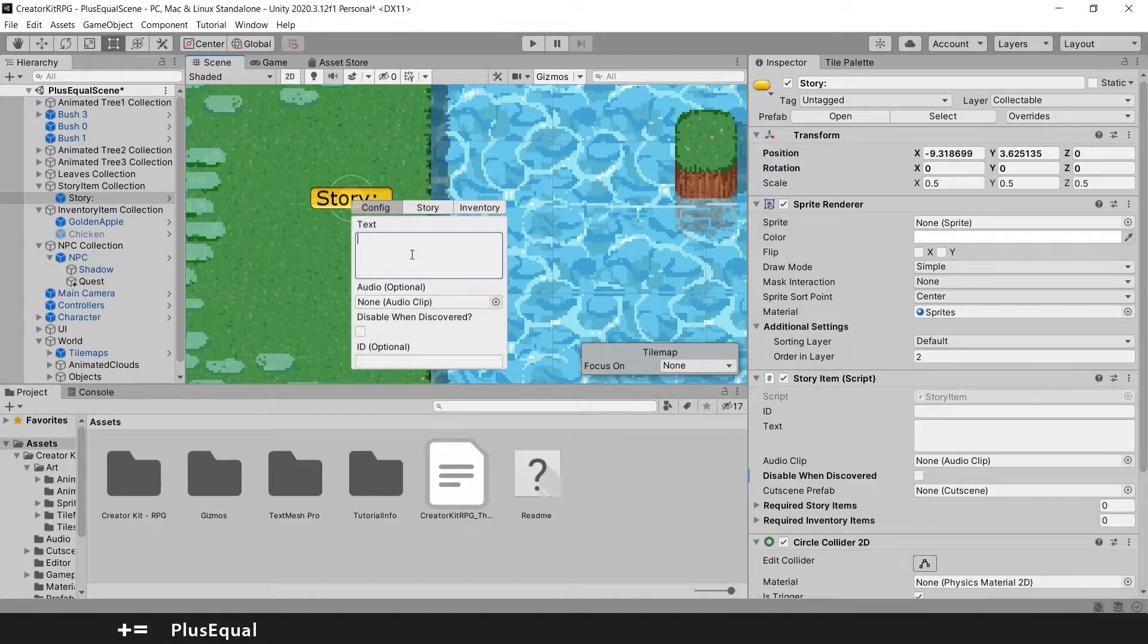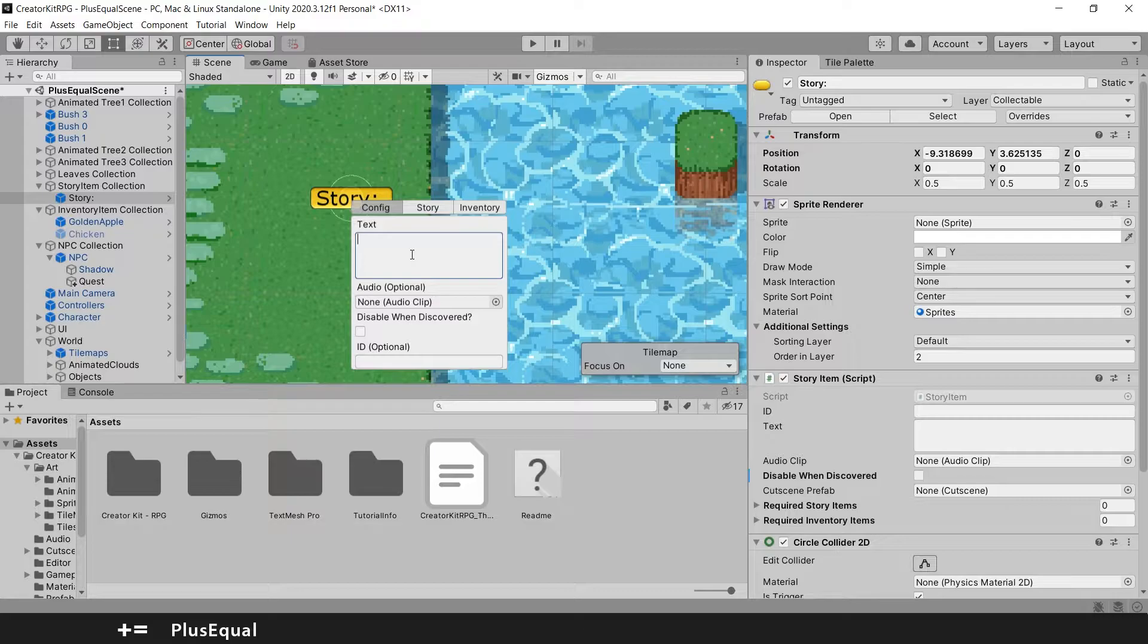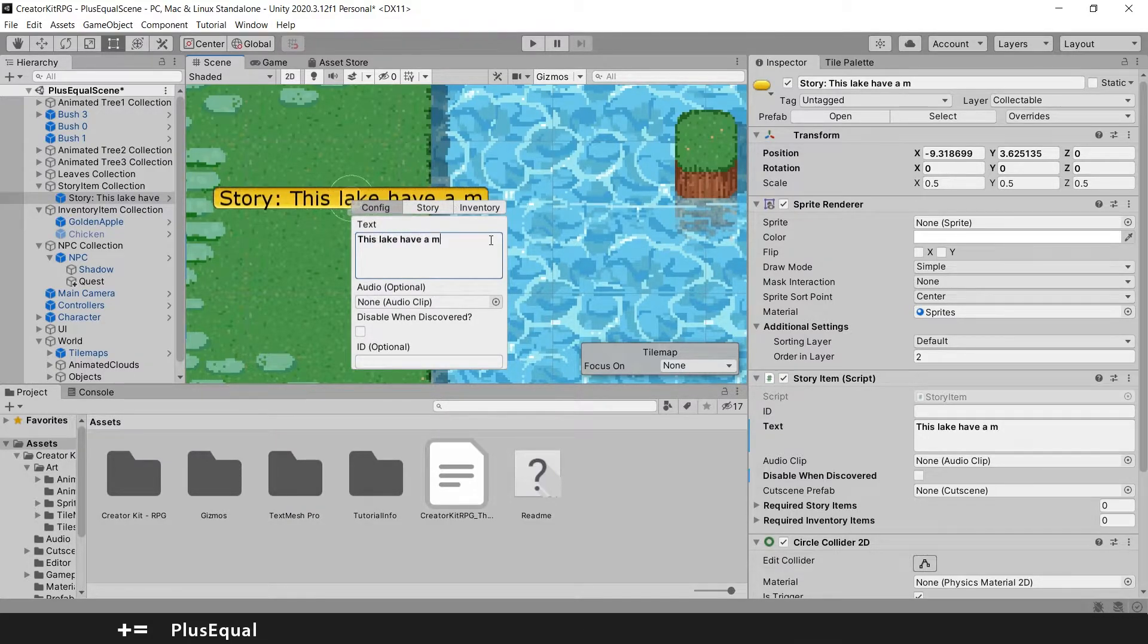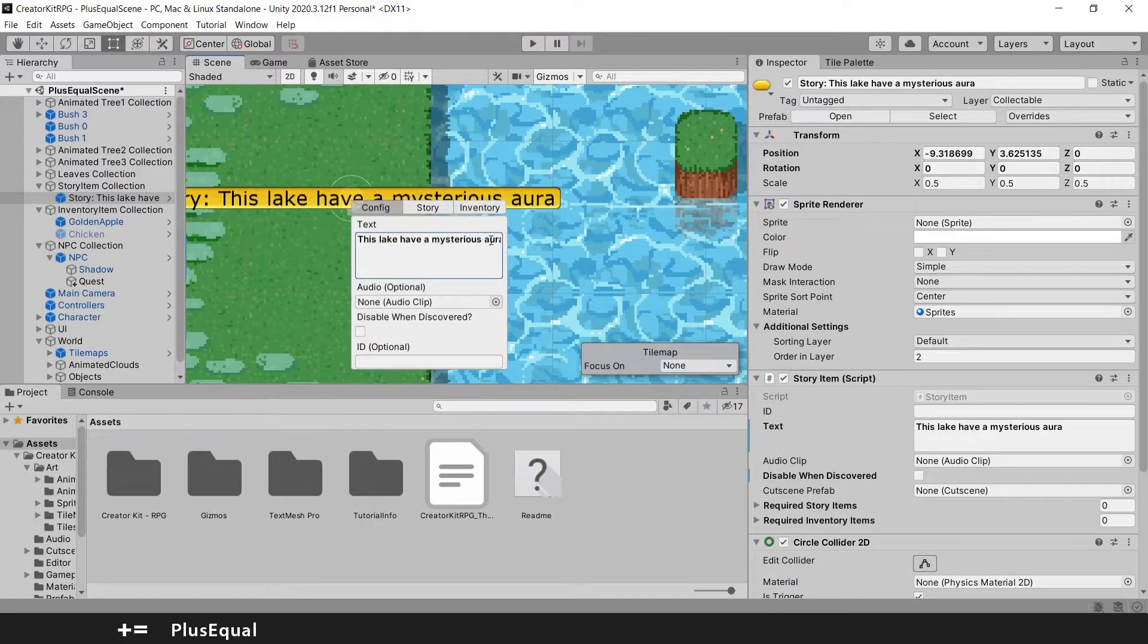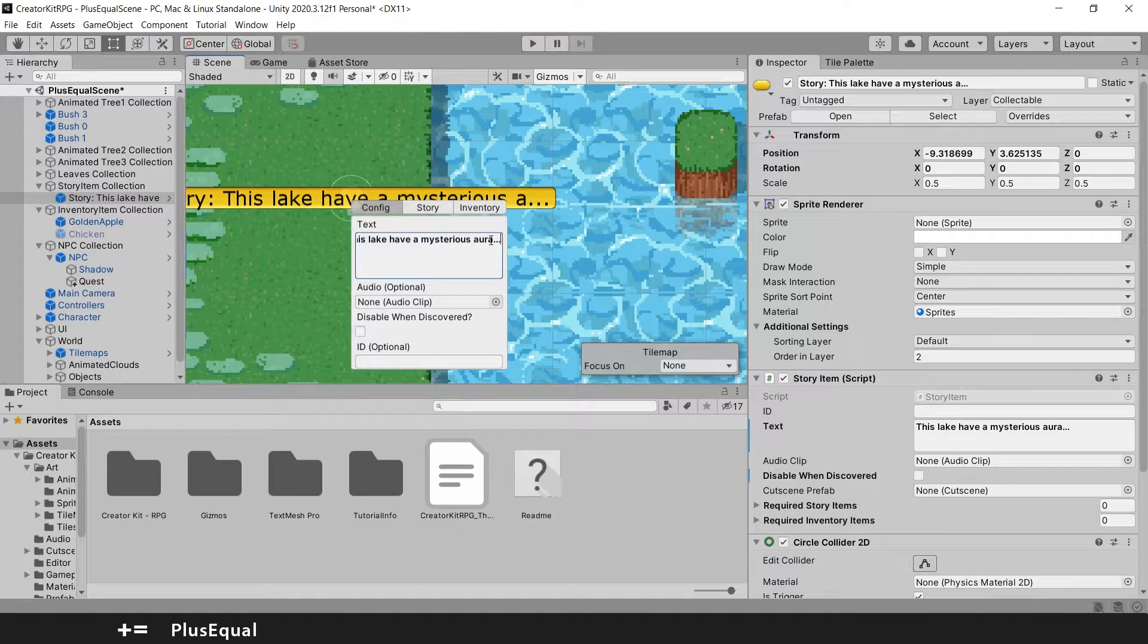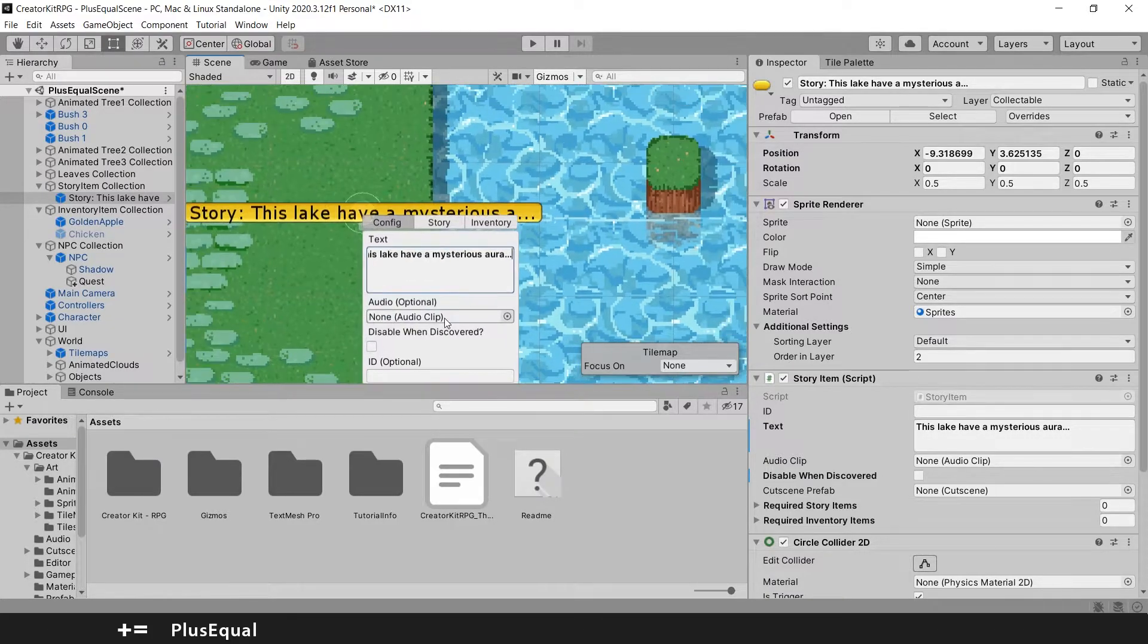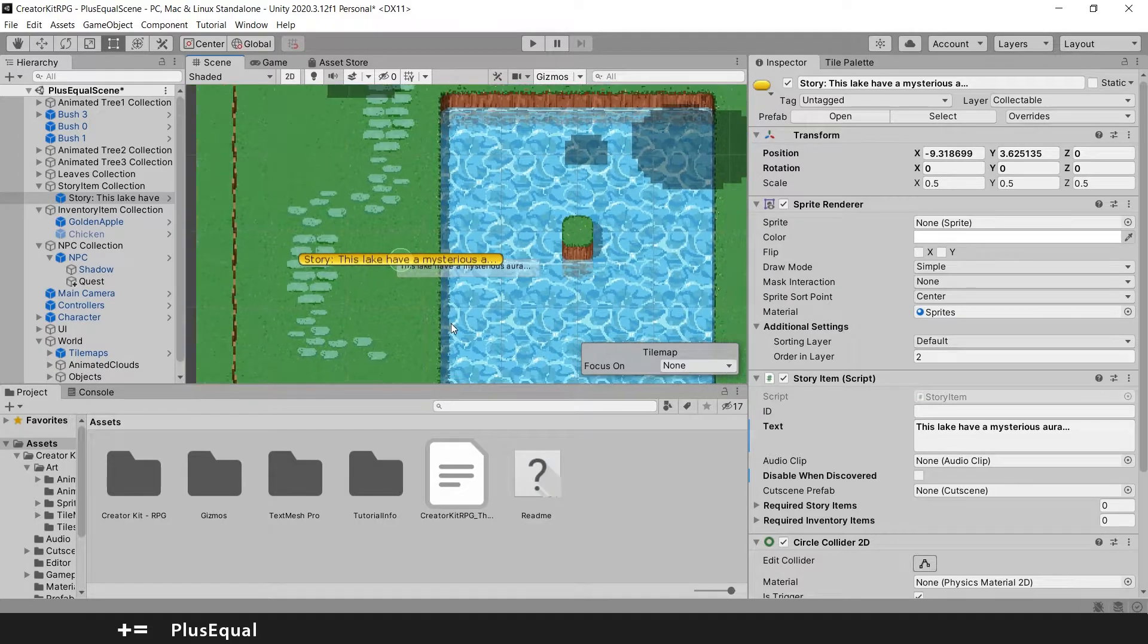I will add just simple stuff here. I will say that this lake that we have in front of us is kind of a mysterious lake. So I will say something like, this lake has a mysterious aura with three dots. So it actually is mysterious. OK, this seems about right.